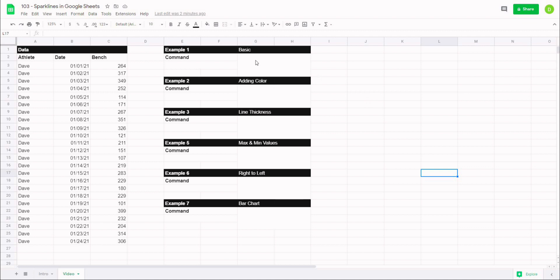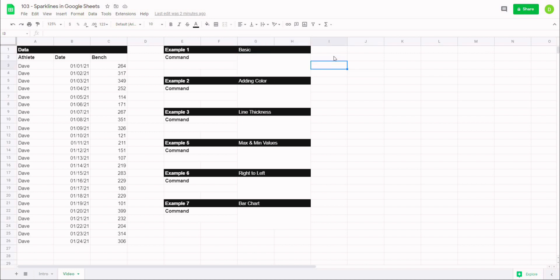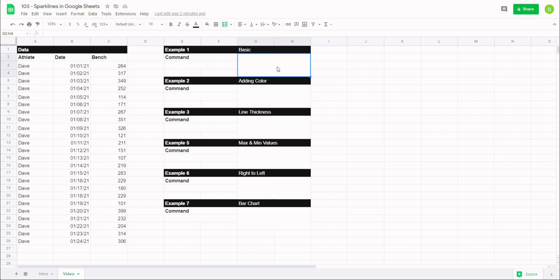Now when I'm making sparklines, one of the things I like to do is just merge a group of cells so that I get the right size of sparkline that I'm looking for, but we could easily set them up in any cell without merging.